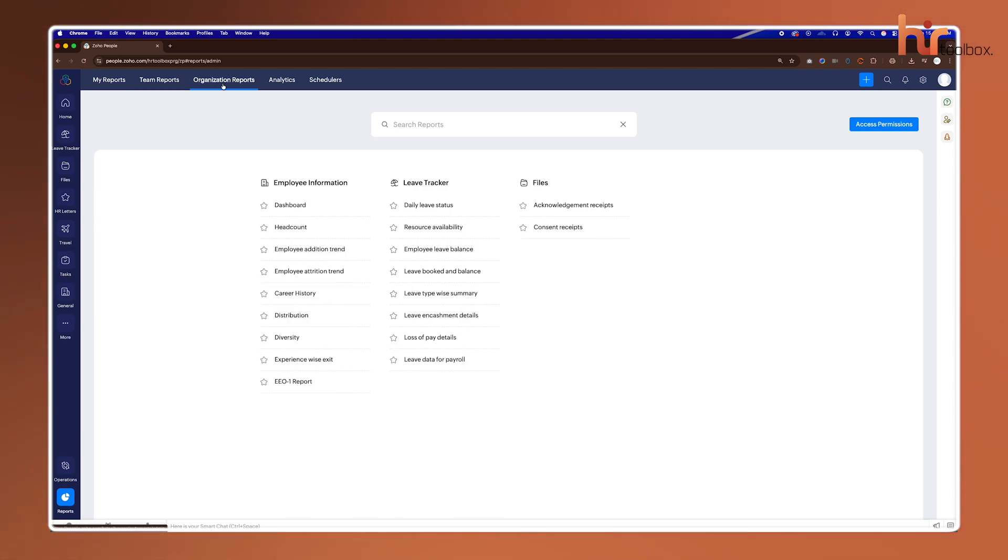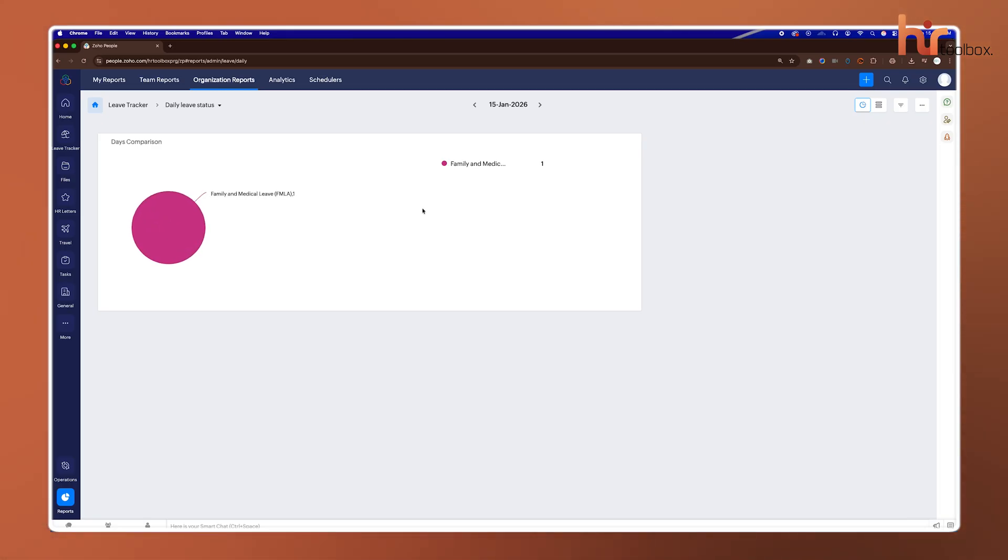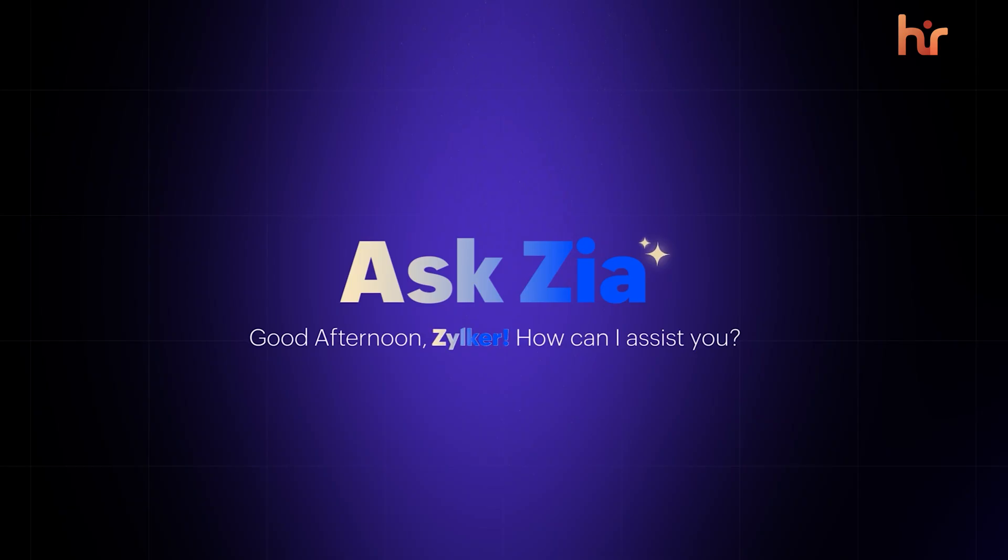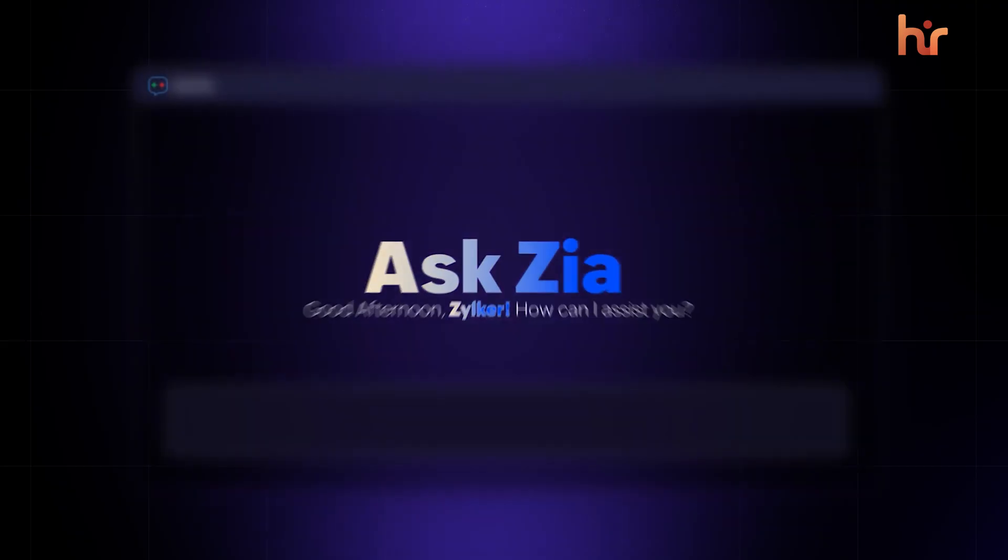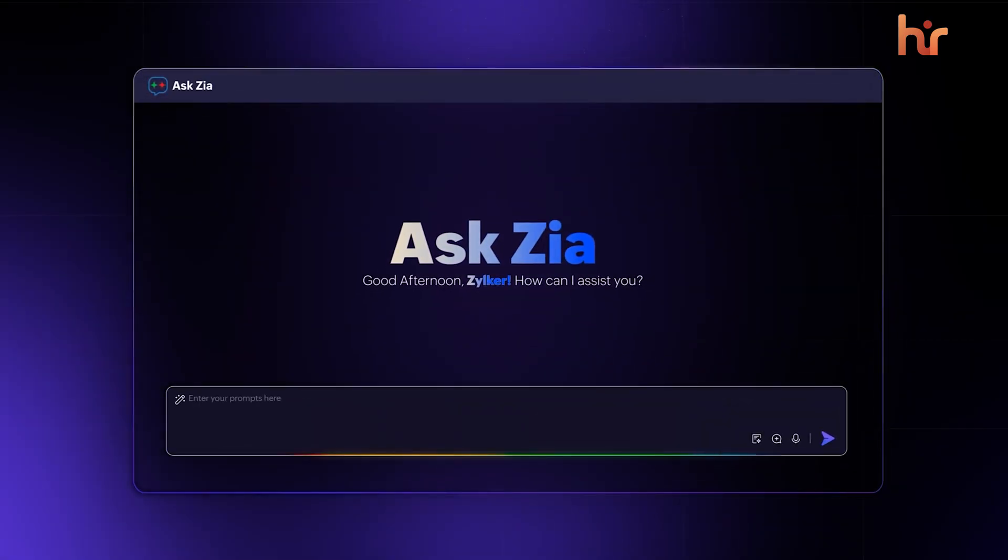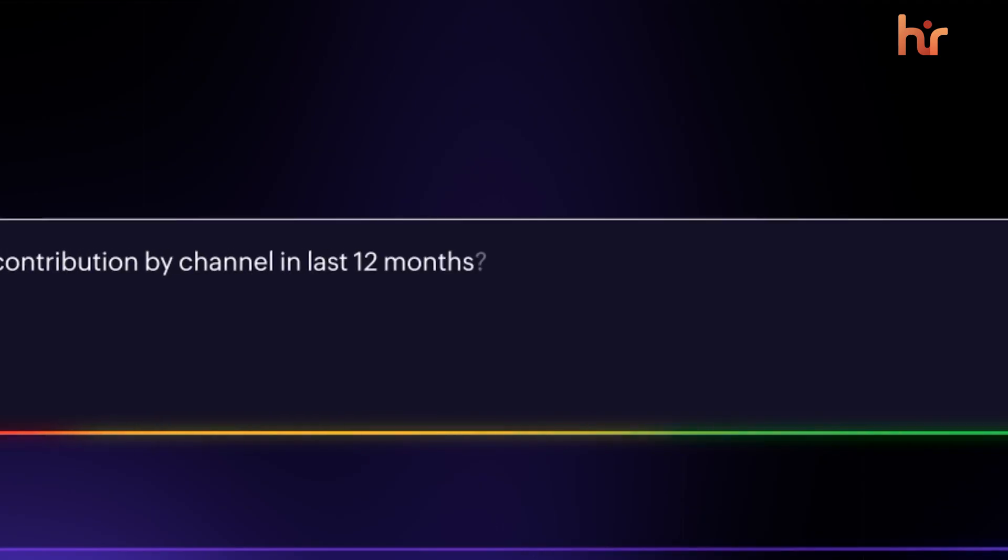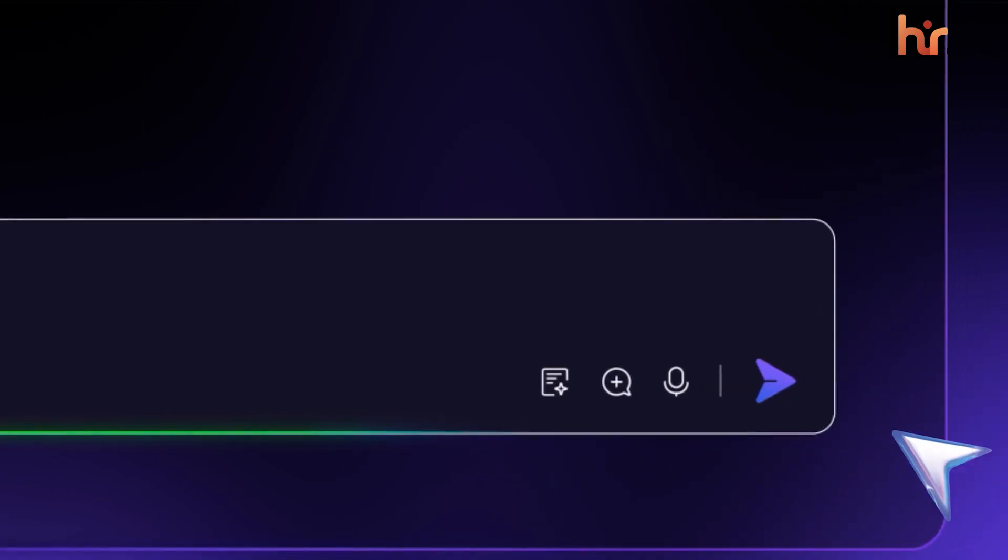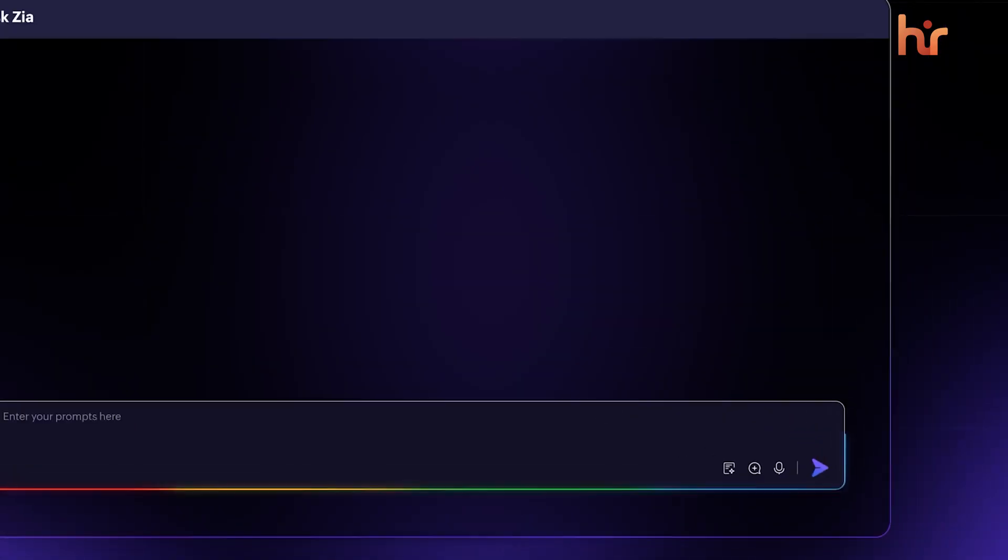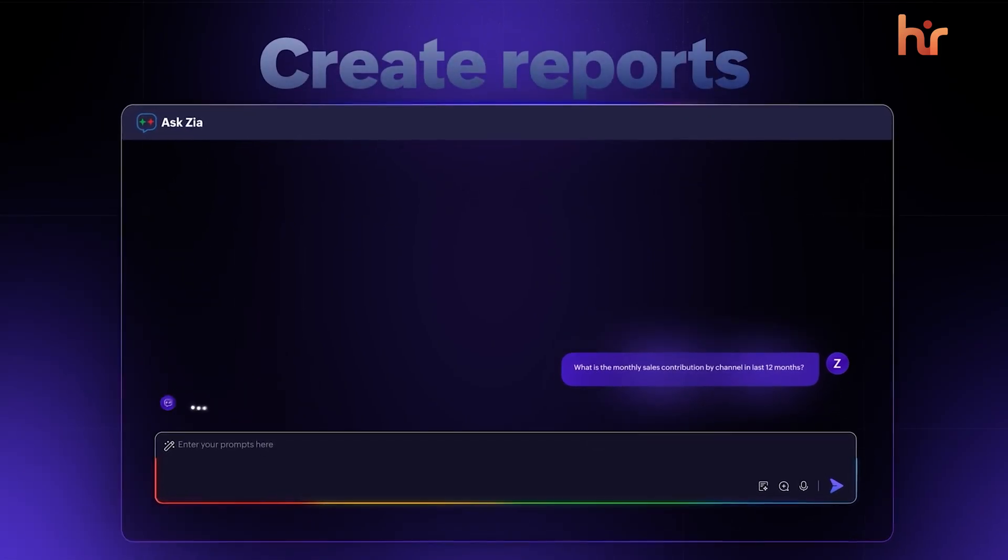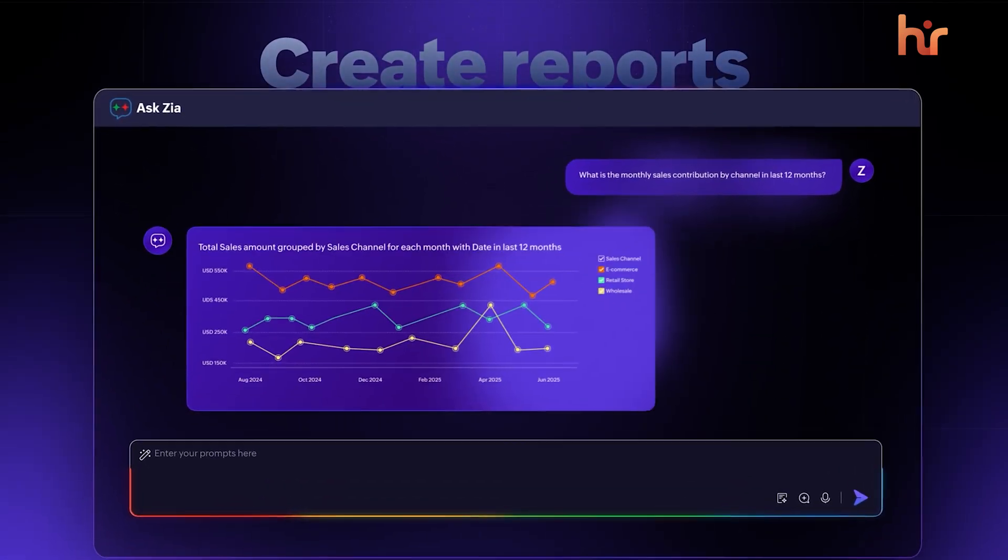Zoho People has always been good at data. You've got pre-built HR reports that cover the basics, like turnover rates, absenteeism, and headcounts, but then there's the advanced analytics powered by Zia, Zoho's AI. This can actually spot trends for you, like identifying departments that might be at risk of high turnover, or showing you the correlation between employee engagement scores and project delivery times.